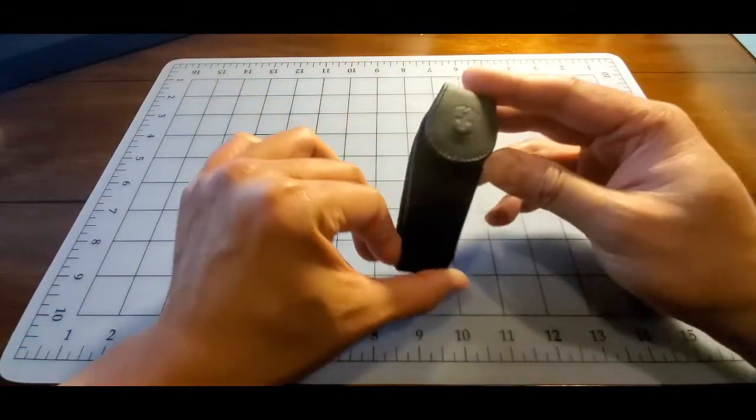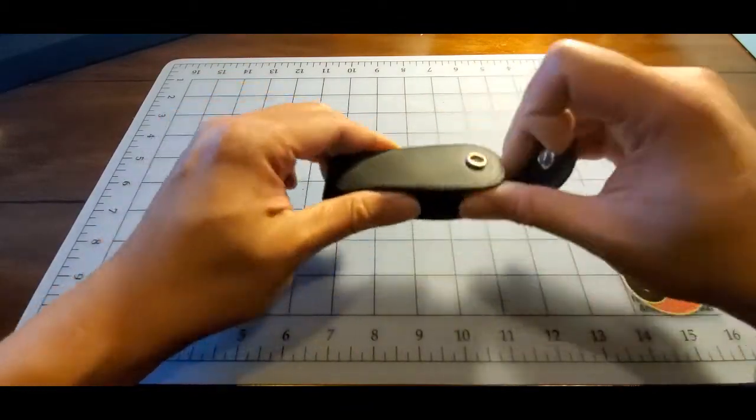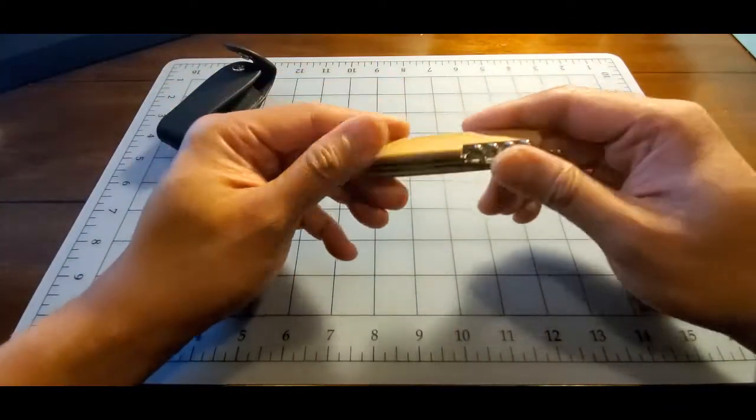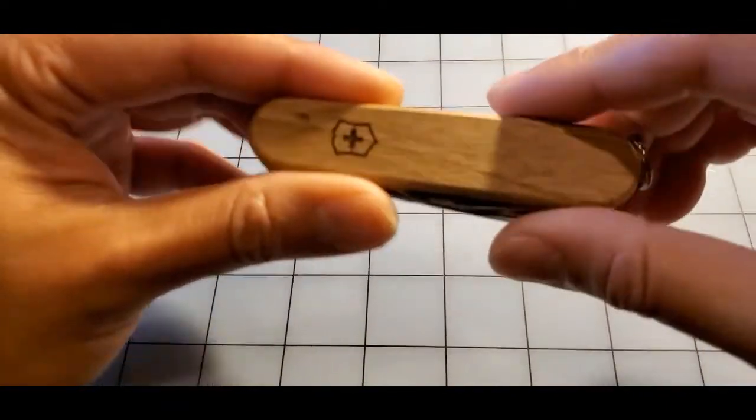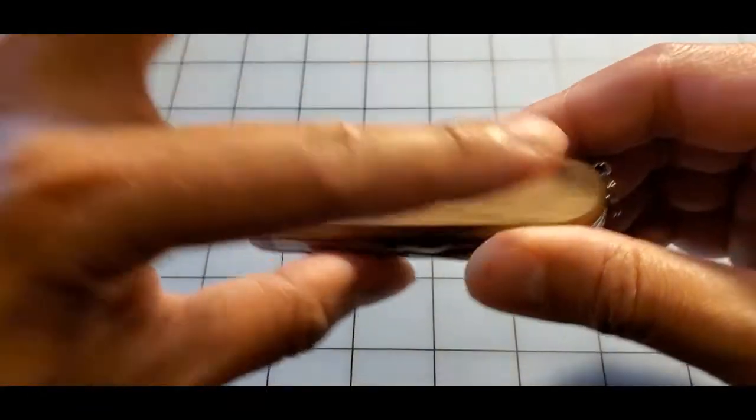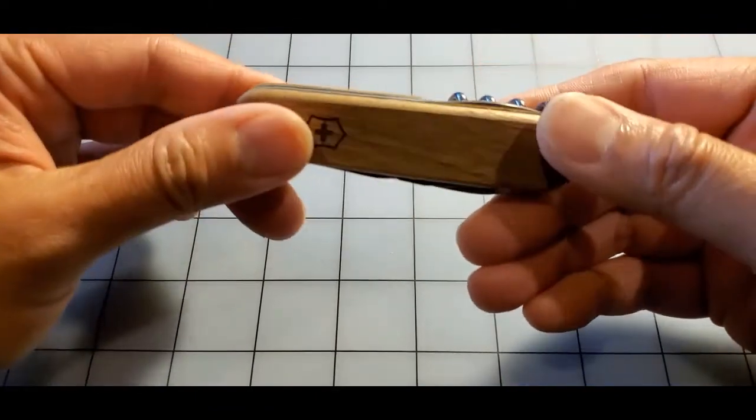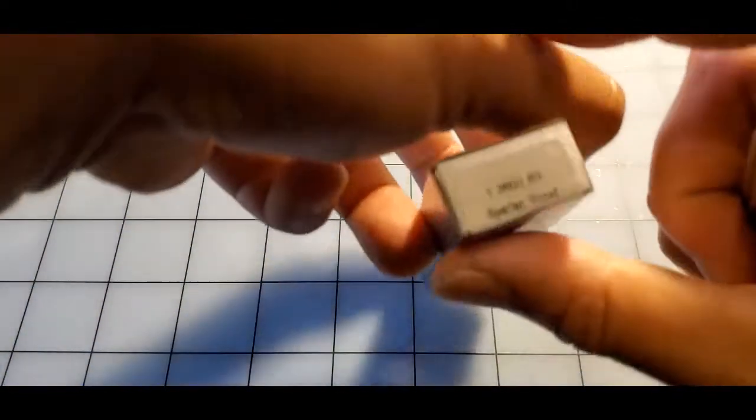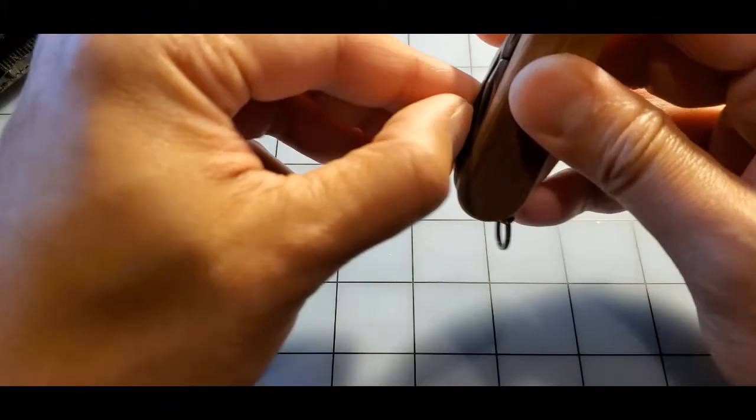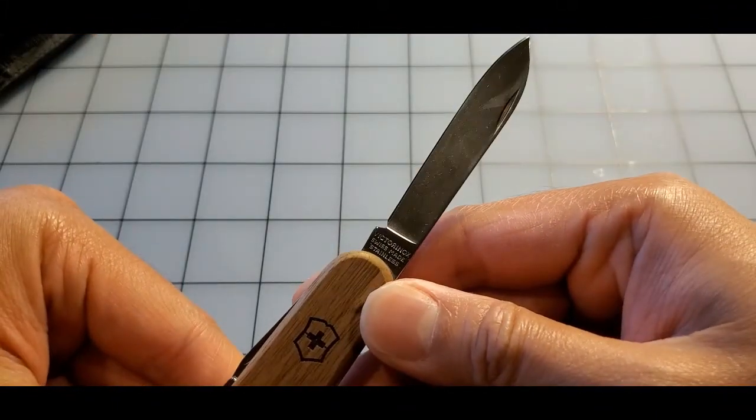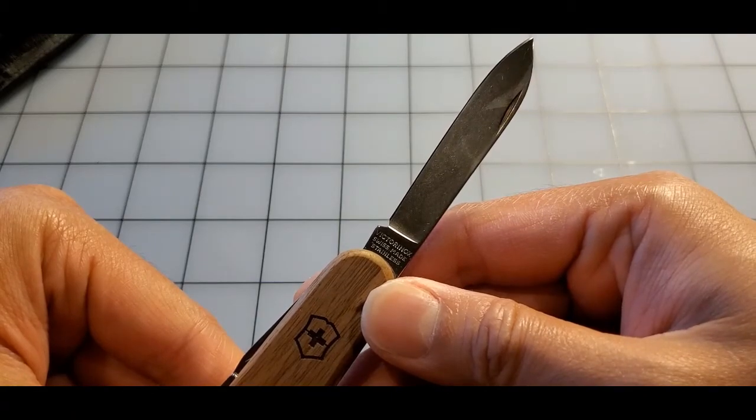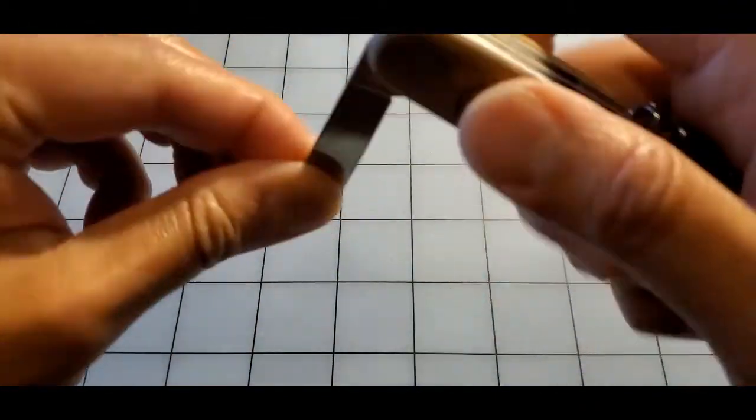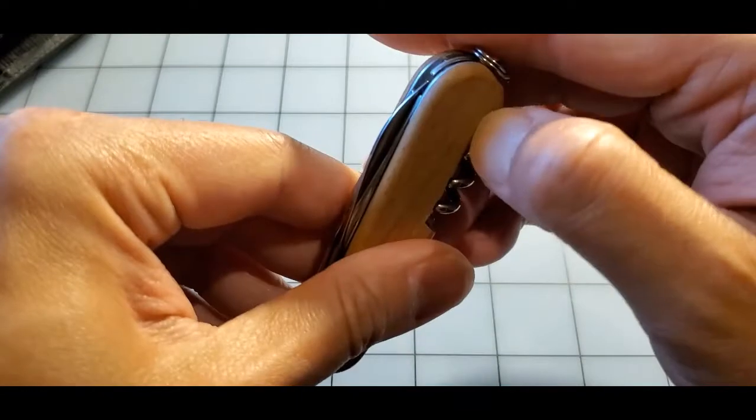You can see here it's a Victorinox product, this one is the Spartan but with the walnut handles so quite elegant. The model is the Spartan wood. Pretty standard, so a 2.7 inch knife blade roughly, and it comes with the corkscrew which is always nice, standard.